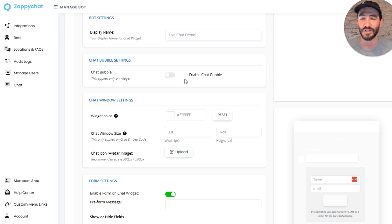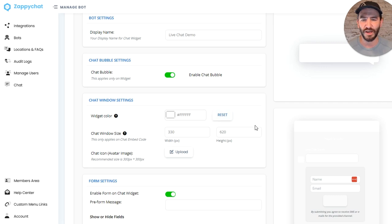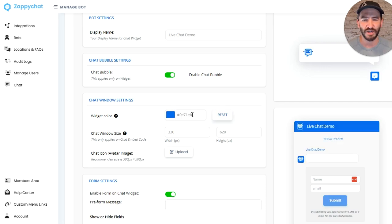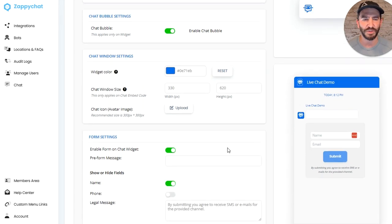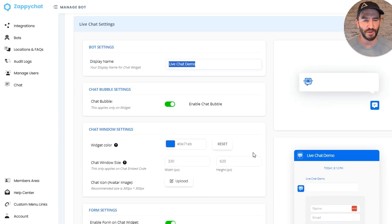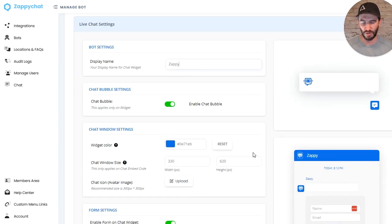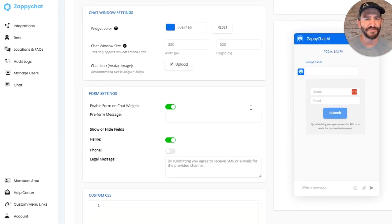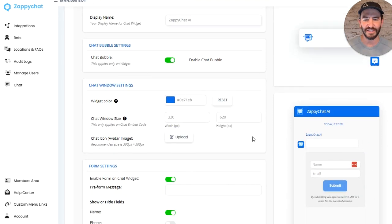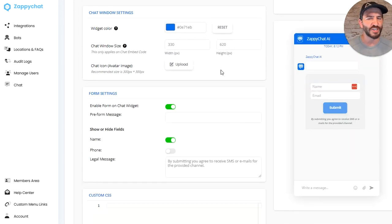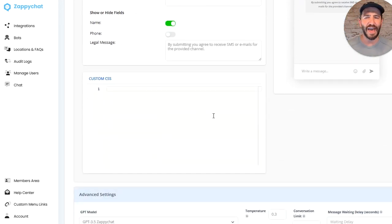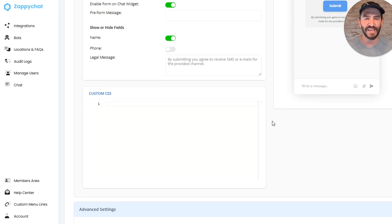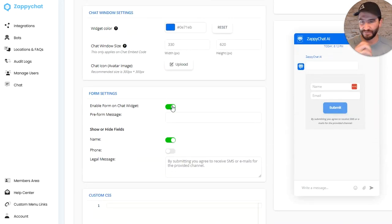We can turn on the chat bubble. Let's see, I'm just going to put it as the sort of standard blue here. We've got 'Live Chat Demo' as the name, but I might change it to 'Zappy Chat AI.' So you can get a sense of look and feel over here—change the size, change the avatar, add in some custom CSS, whatever you want to do.